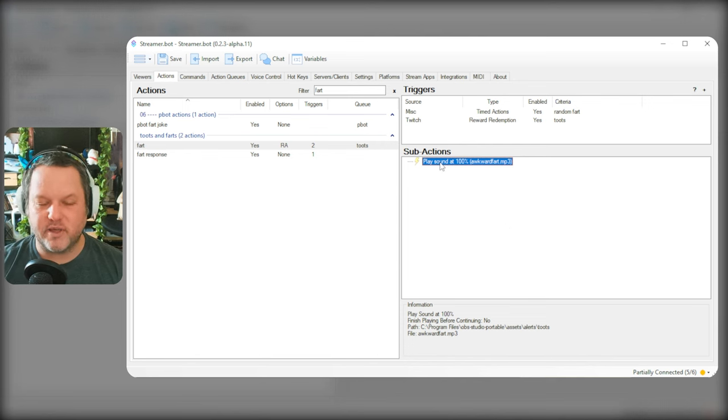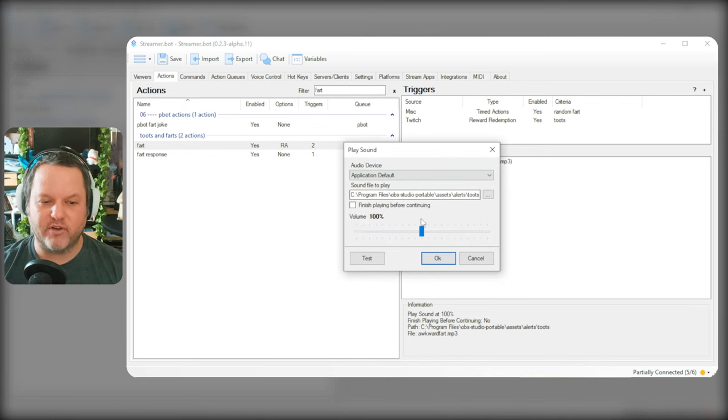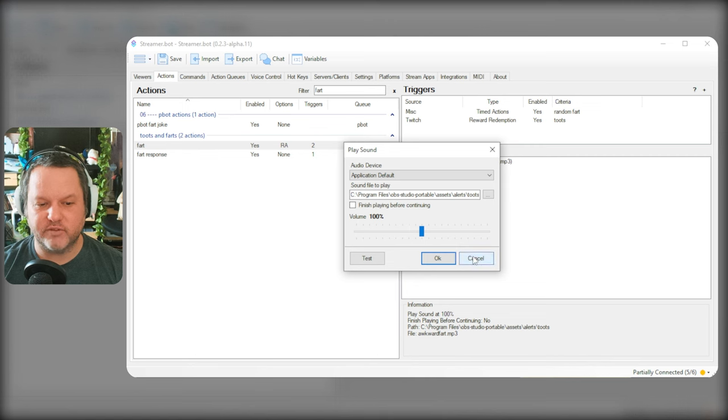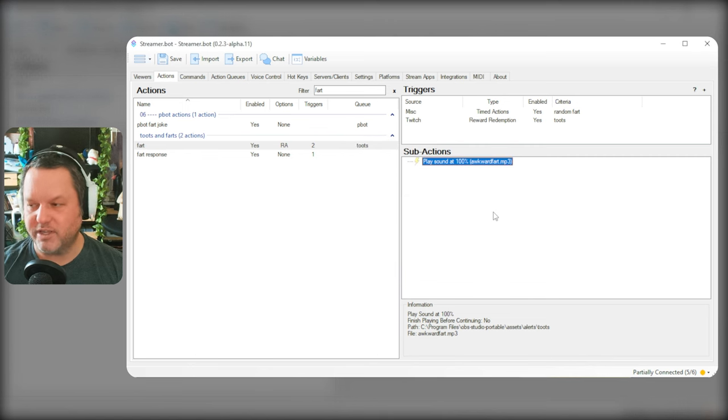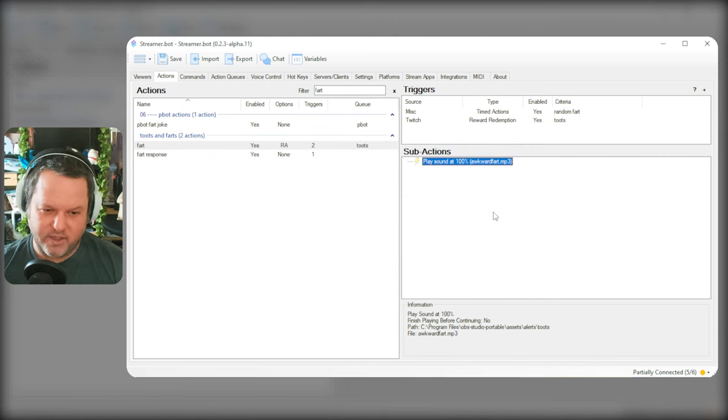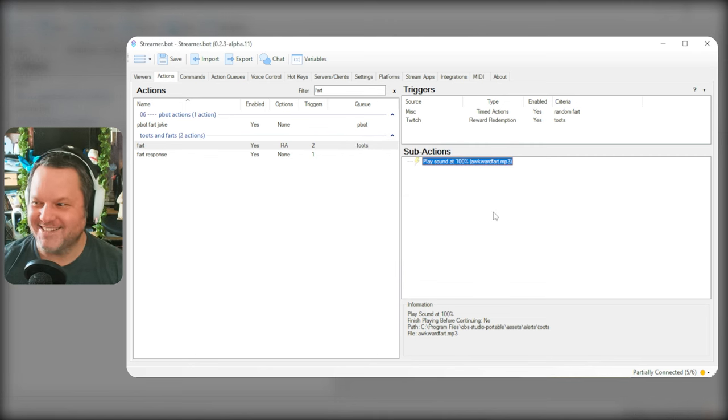So play sound at 100%. The added benefit here is that I will have volume control for each individual sound in case I need to equalize them against each other. We're equalizing the volume of farts over here in Flair's channel.